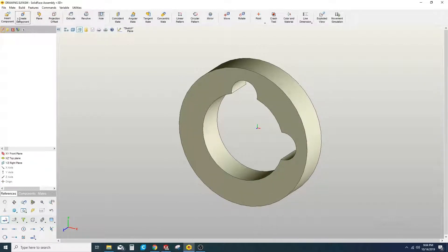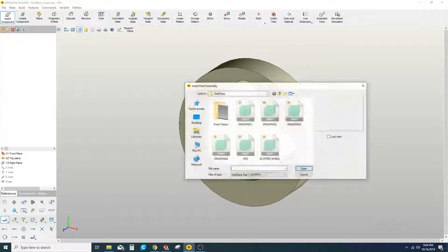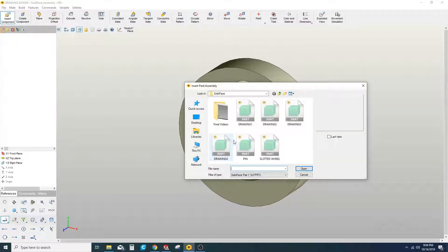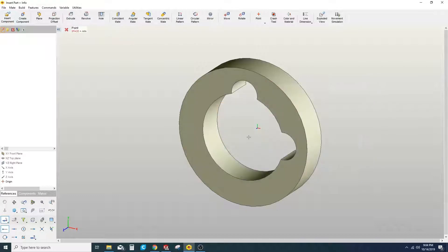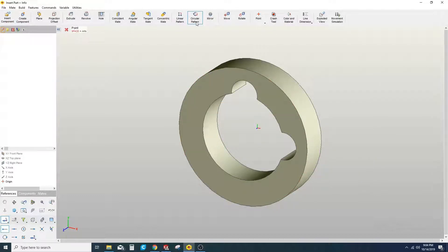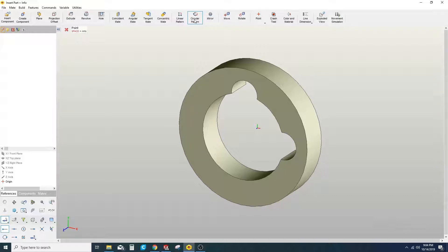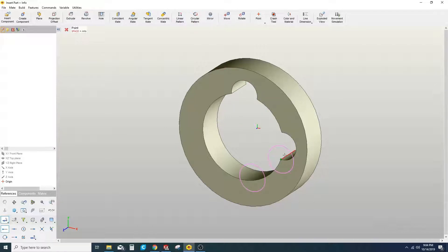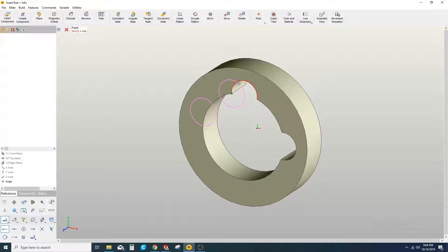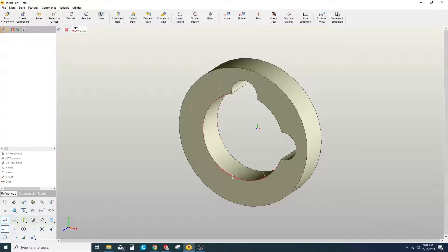We're going to go ahead and add a pin. What we're trying to do here is demonstrate the power of the circular pattern tool that's up here on the ribbon. The reason that's so important is because in this example we're only doing two, but there are many situations where you may need to pattern several of these pins or whatever your circumstance is around an axis.